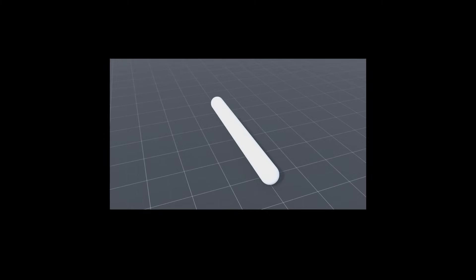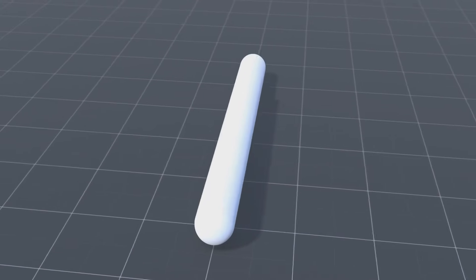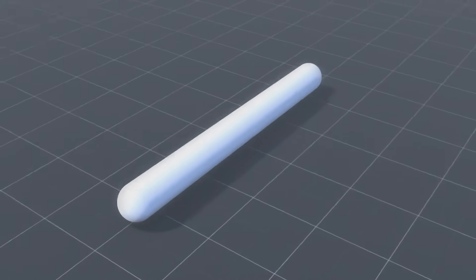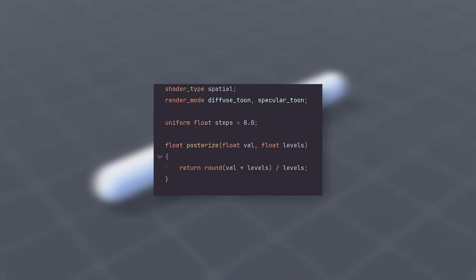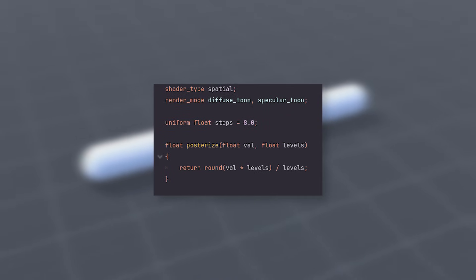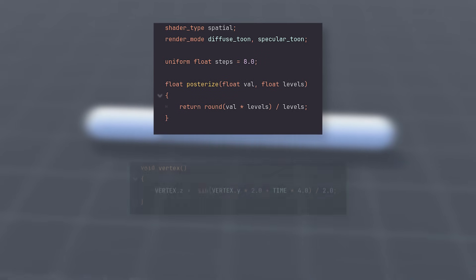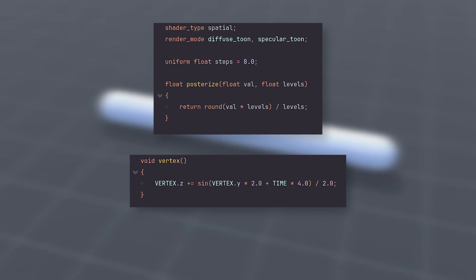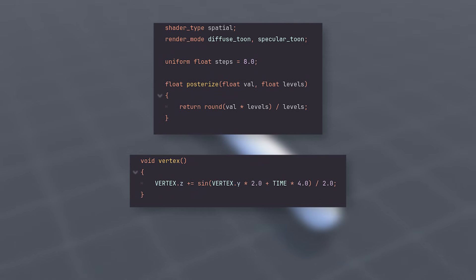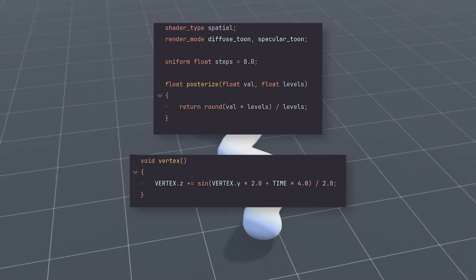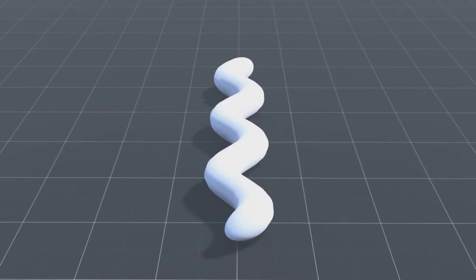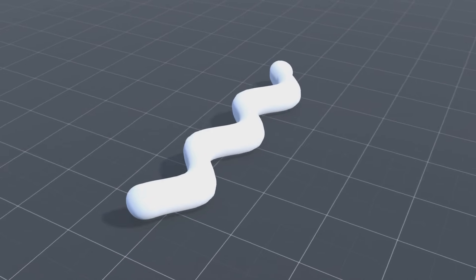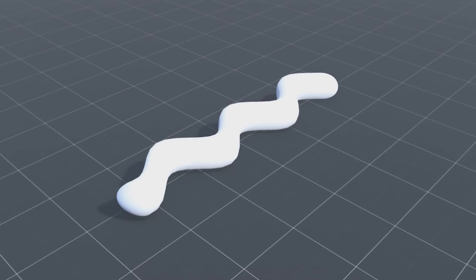Here's a cylinder that I subdivided a bunch of times. I'm going to use a custom shader with a posterization function already implemented. In the vertex shader, let's offset the vertices on the z-axis using a sine wave to make it look wavy. As you'd probably expect, the result is very smooth, so let's change that with posterization.